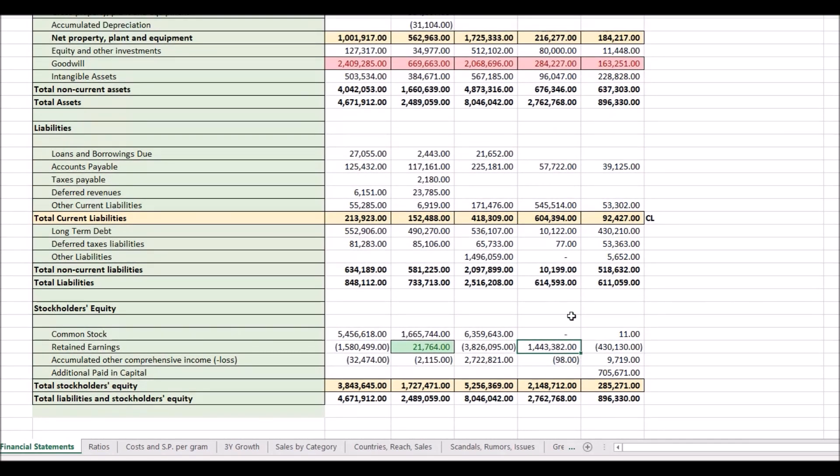And you'll see that in my next episode, which goes over the income statement.